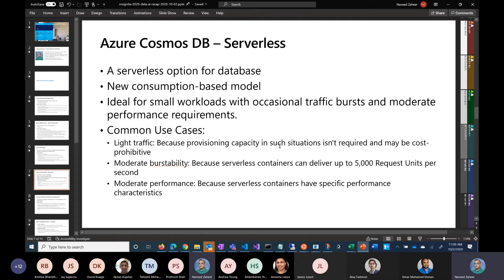Azure Cosmos DB Serverless has now gone GA. This is a new consumption-based model for customers who want to use it for workloads that are not heavy-duty — where using Cosmos DB was considered a bit more expensive. For small workloads with occasional bursts, this is a good option. It gives you the flexibility to take advantage of a modern NoSQL database without paying too much.